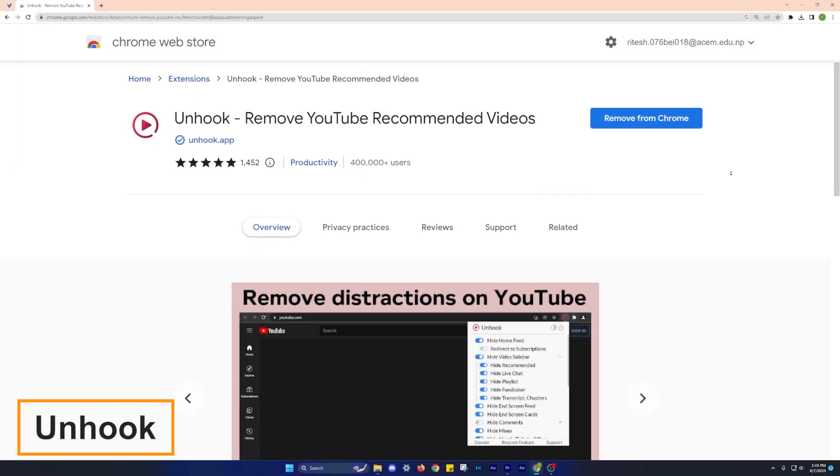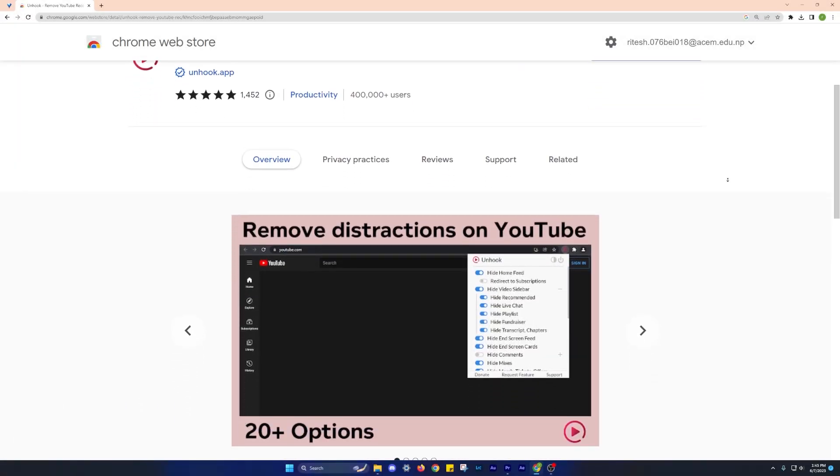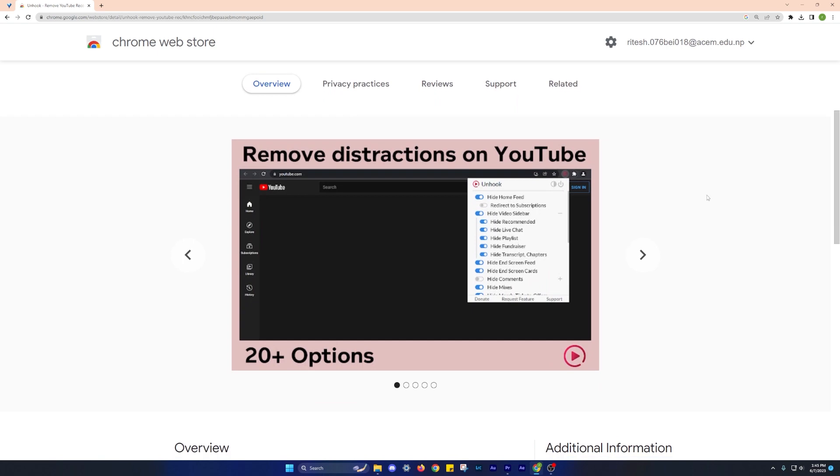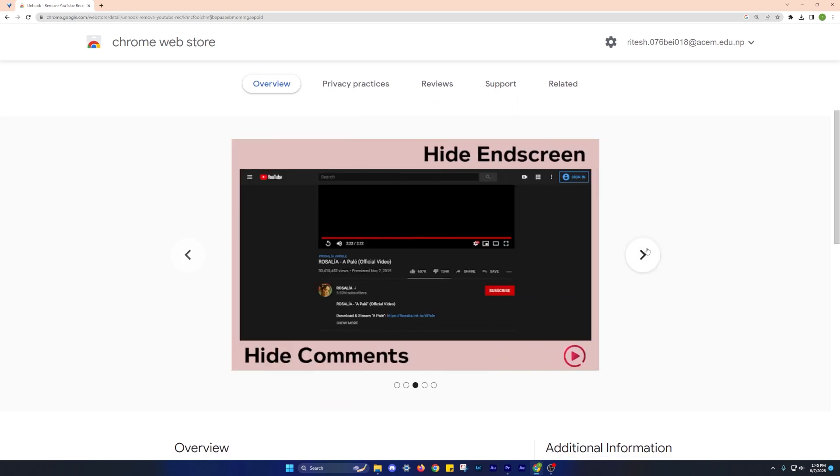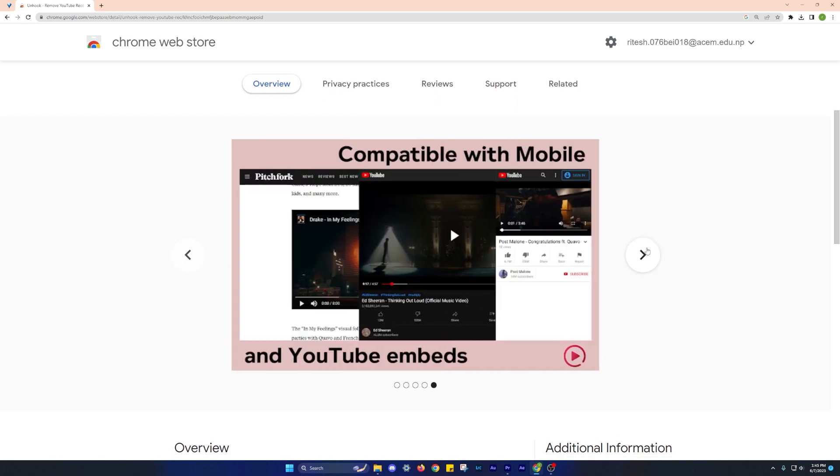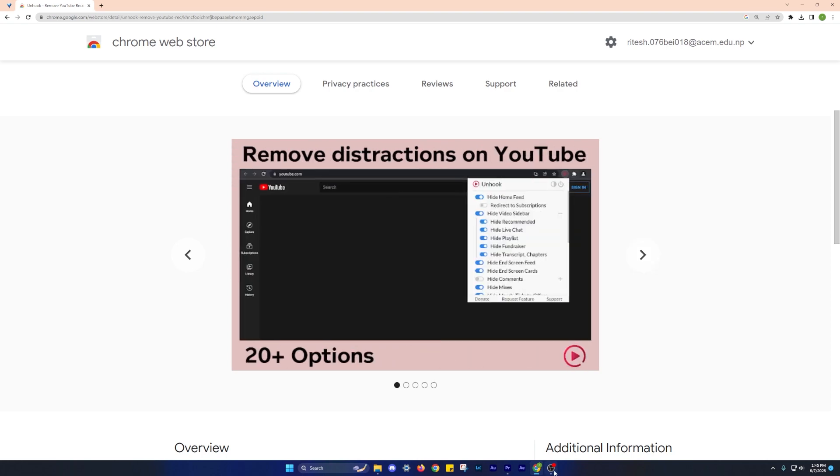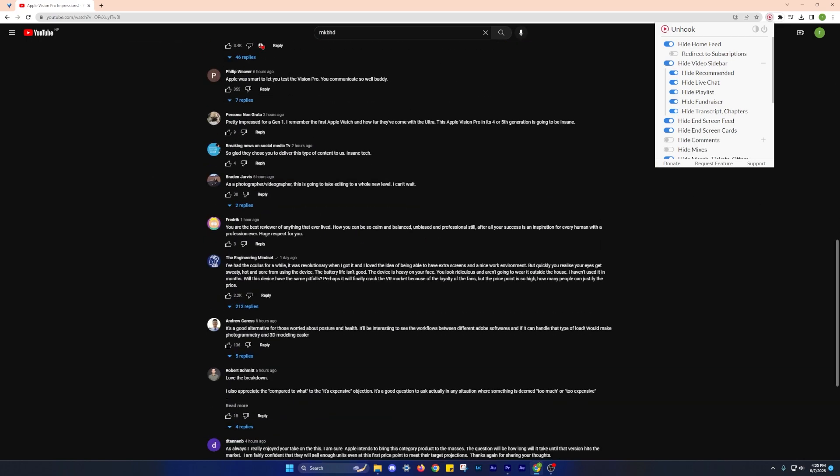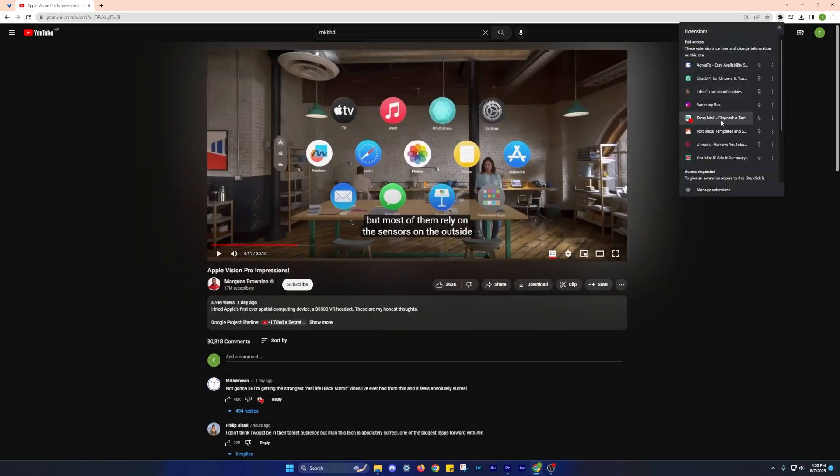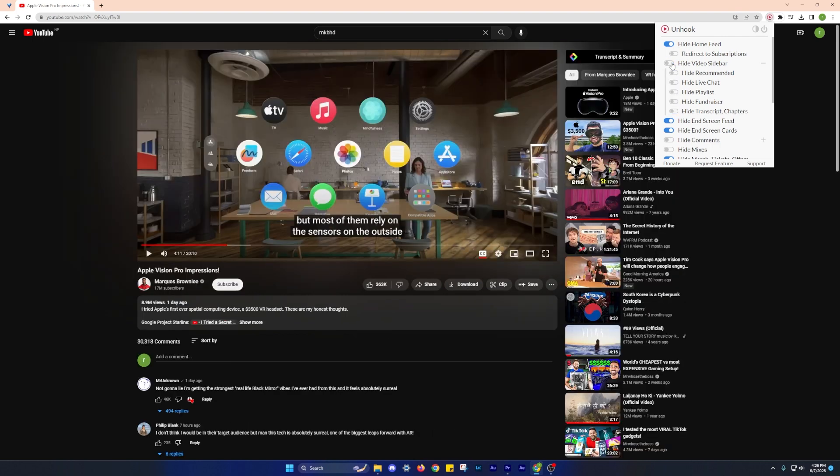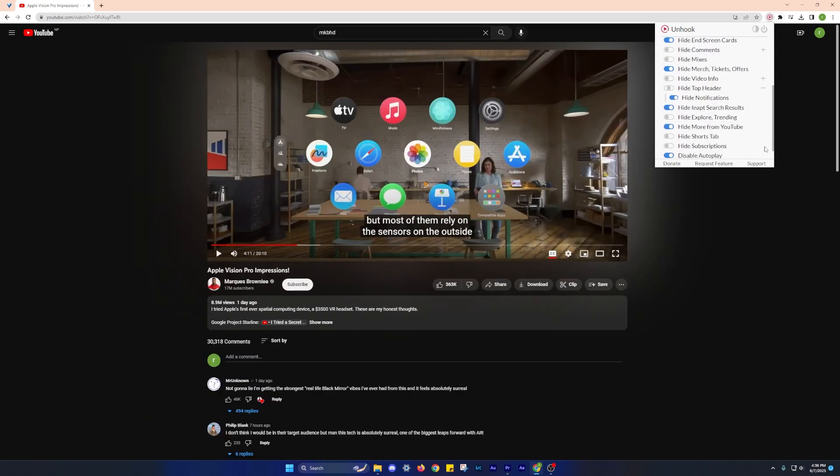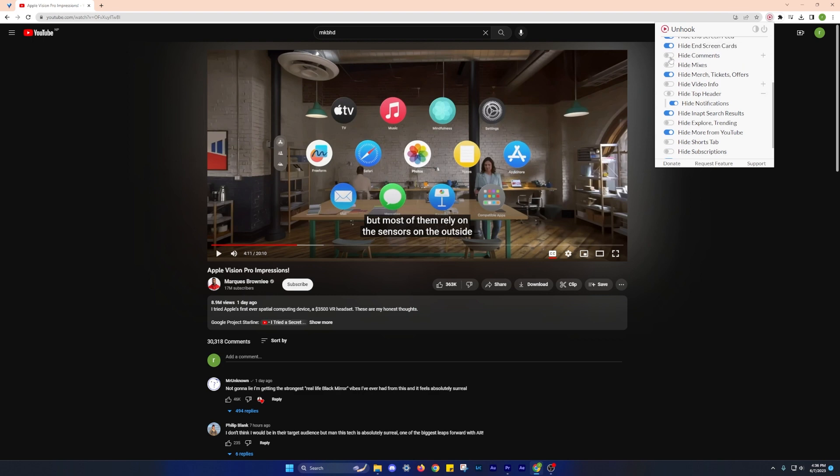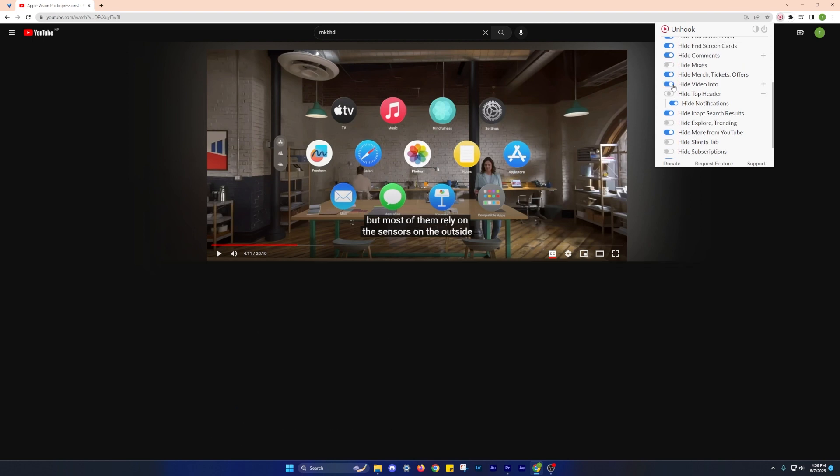Have you ever found yourself spending an enormous amount of time scrolling through YouTube recommendations instead of finding what you initially intended to watch? If so, the Unhook extension is here to help. Unhook hides all YouTube recommendations in your feed, allowing you to focus solely on the video or topic you're searching for. After installing Unhook, you'll no longer be bombarded with distracting video recommendations, enabling you to stay on track and minimize time wasted on unrelated content. If you're determined to take charge of your work and reduce distractions, Unhook is definitely worth a try.